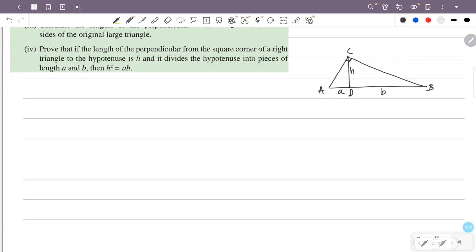Now we identify the angles. We have angle ACD equals x. Then we have angle BCD. Angle BCD equals 90 degrees minus x.